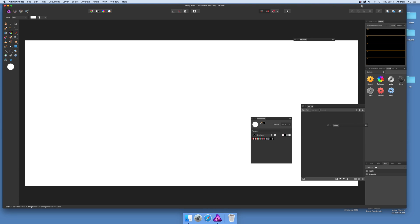Hello, tutorials by Andrew Buckle. In this tutorial, I'm going to show you how you can add a gradient to the swatches palette.